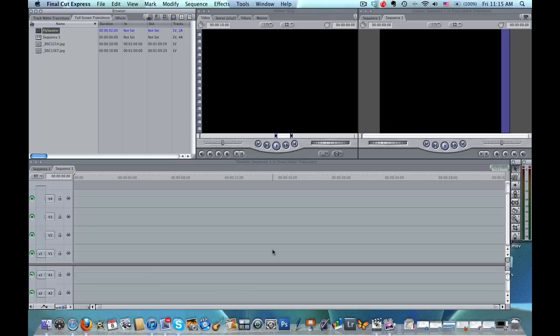Hello, Diana Teeters here. I'm in Final Cut Express and today I'm going to show you how to use Digital Hotcakes 101 Transitions.